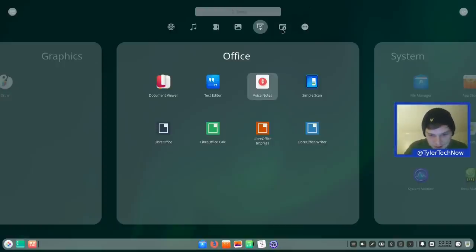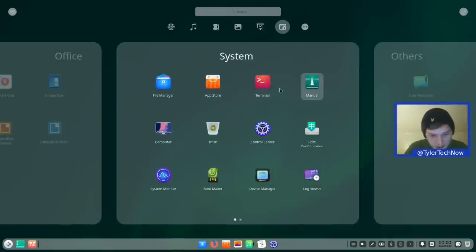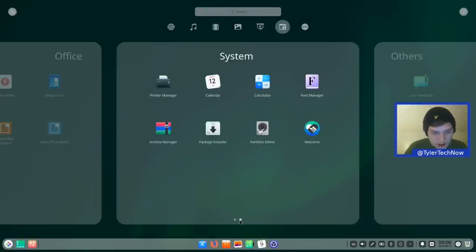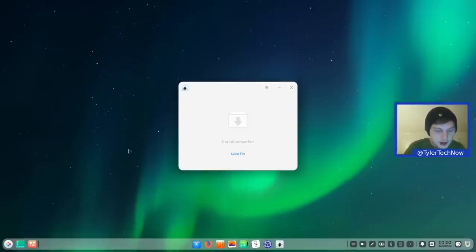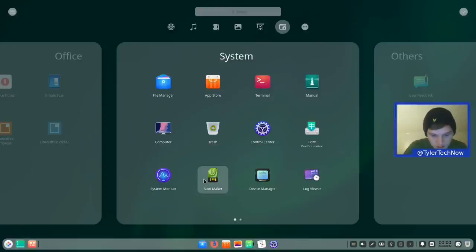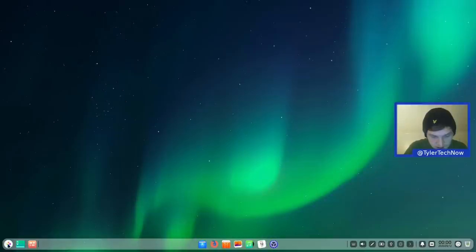Also in System are the manual, system monitor, boot maker, device manager, and control center. There's also a package installer — much like GDebi — where you drag and drop a .deb file and it installs for you. GParted is also there, confirming the elaborate partition scheme we saw during installation.